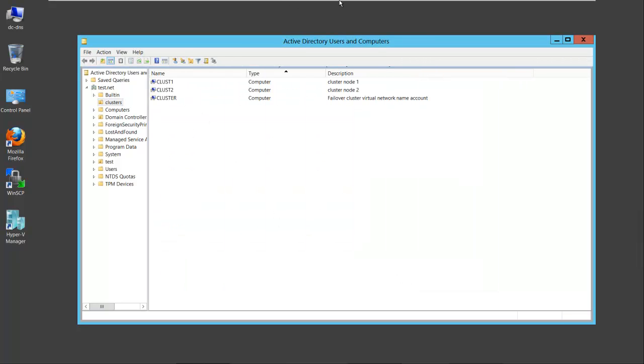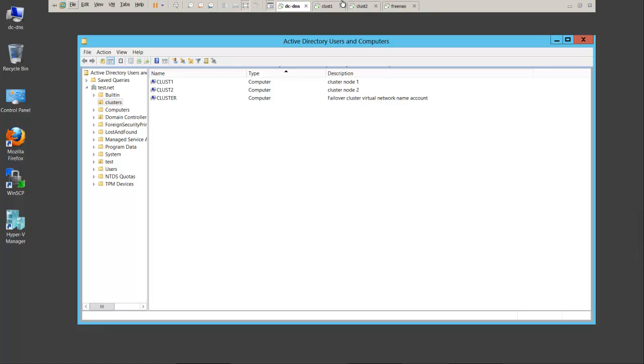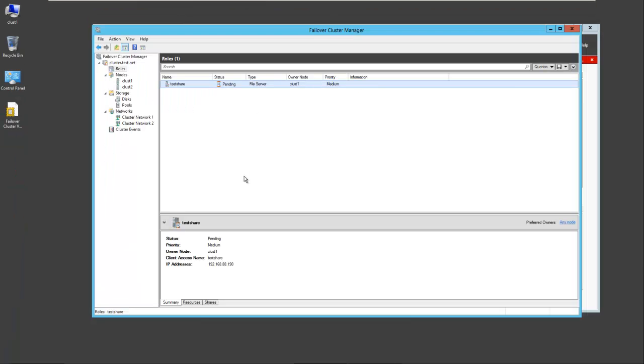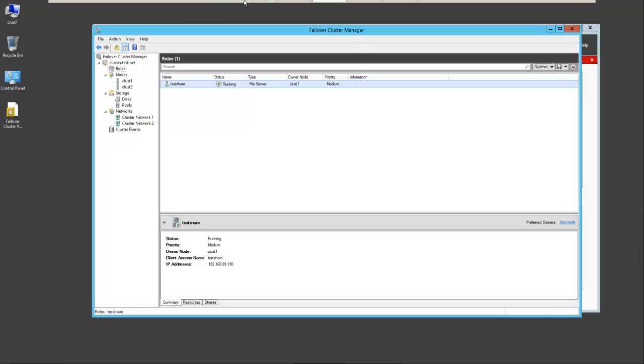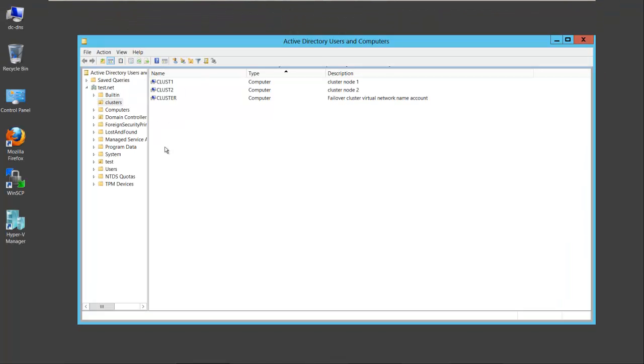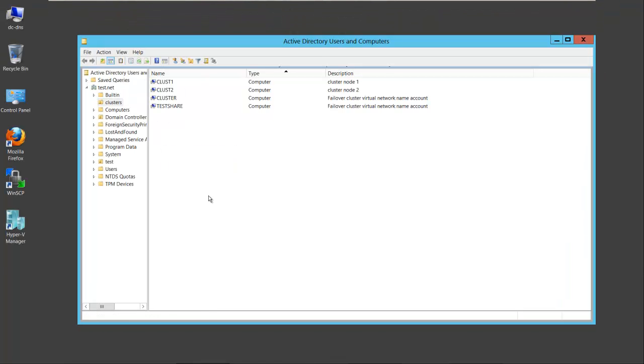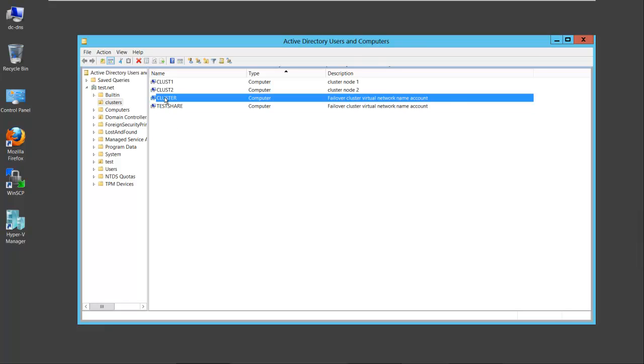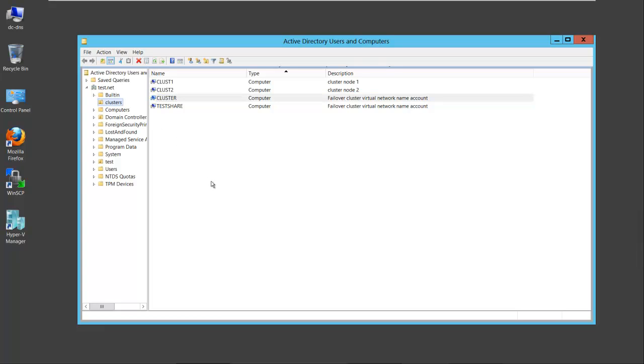And we'll go back to our cluster. We'll restart the role. And the role is up and running. Now back on the domain controller, you'll see that test share is a computer object that has been created. To reiterate, the cluster computer object will need permissions to create computer objects in that organizational unit.